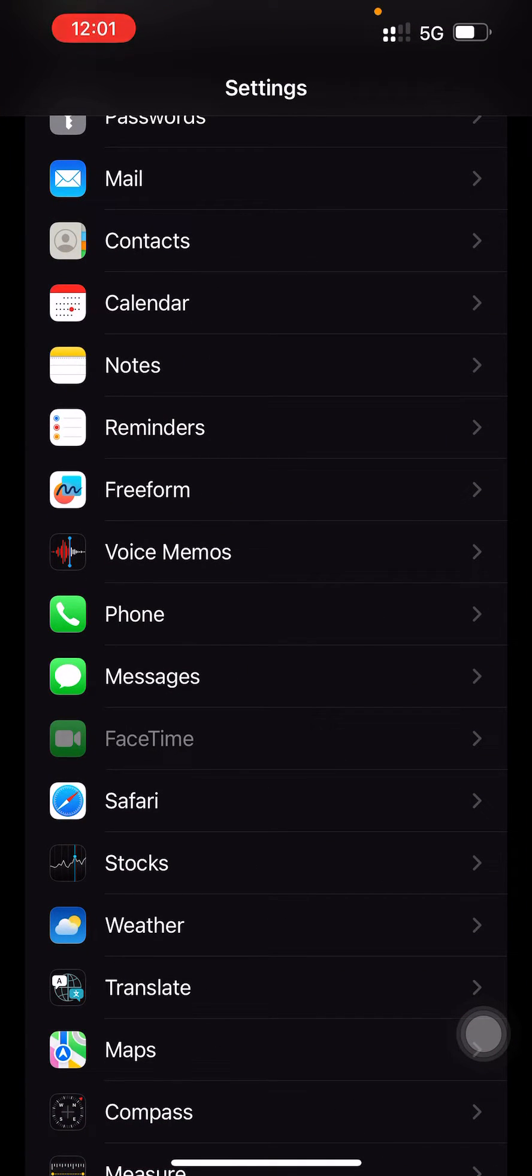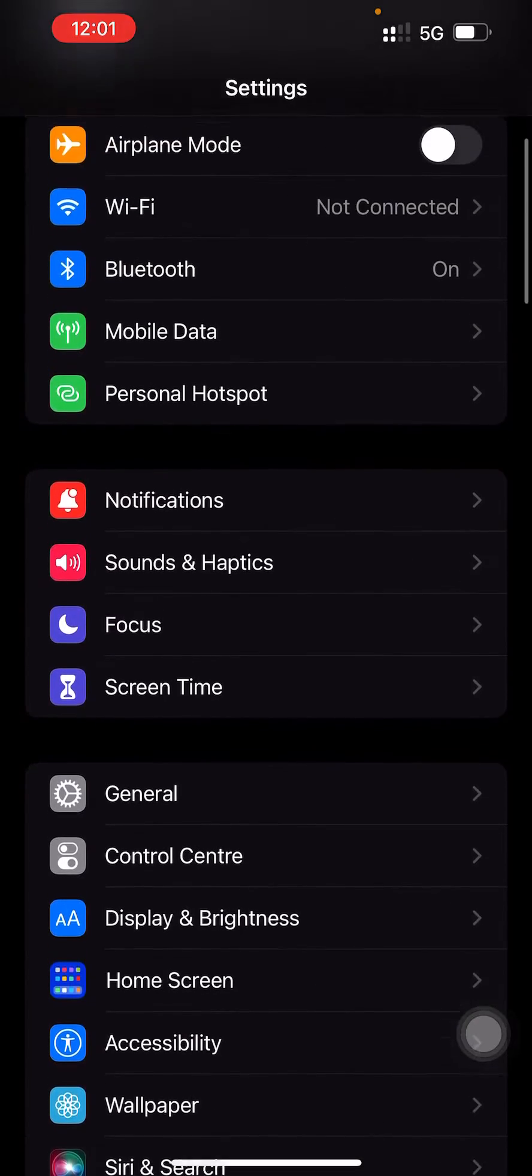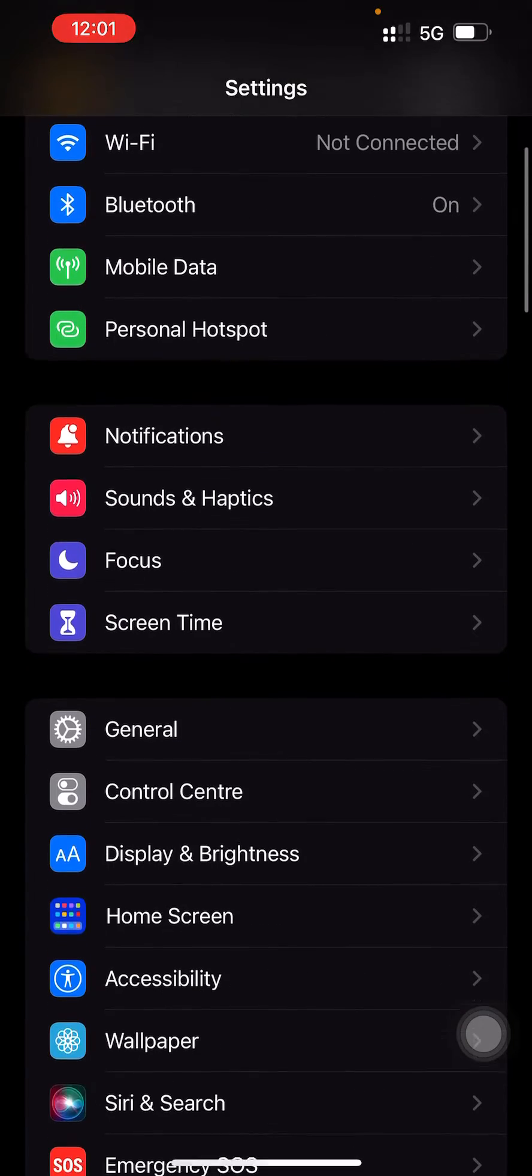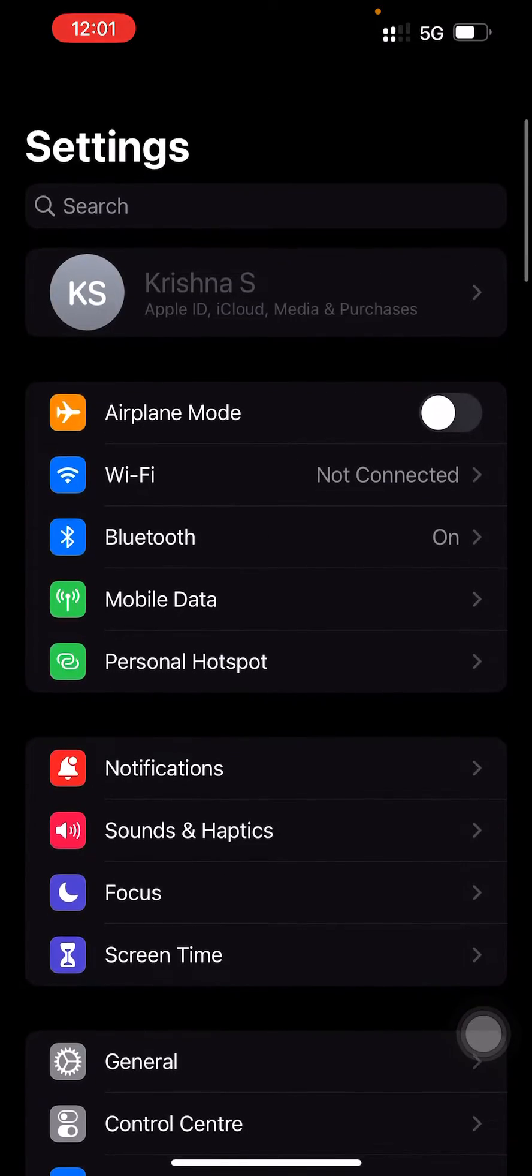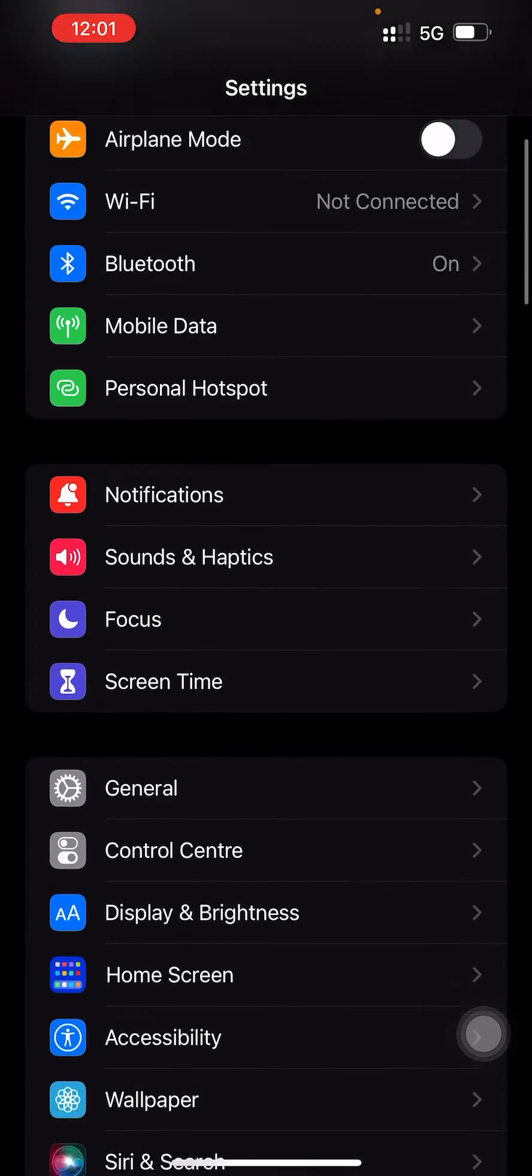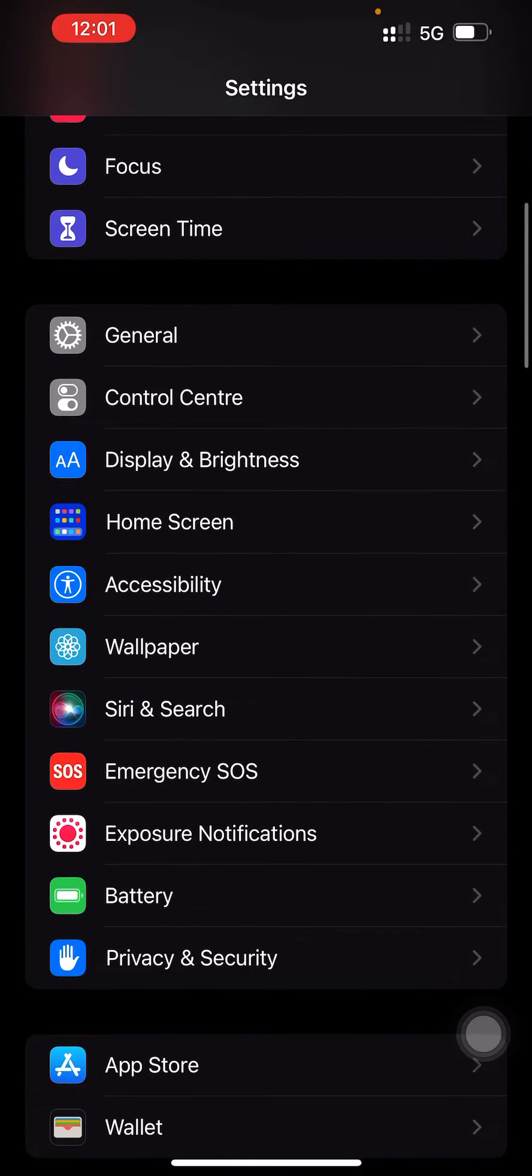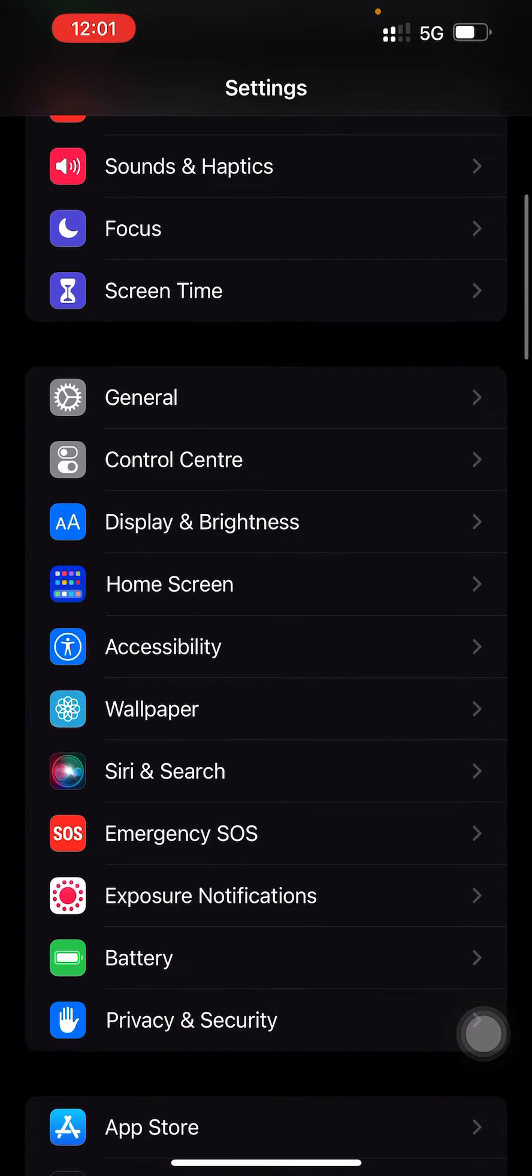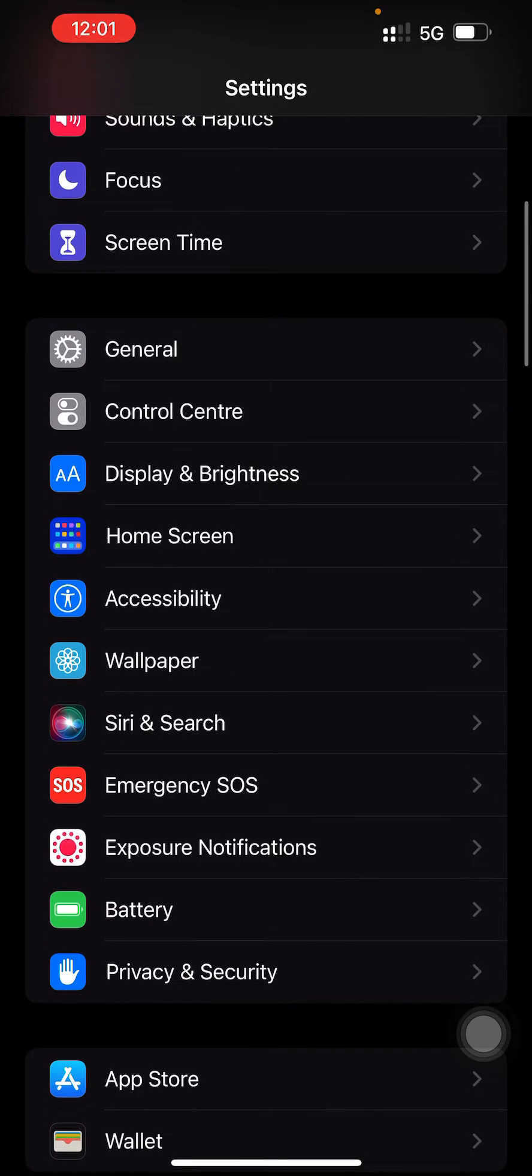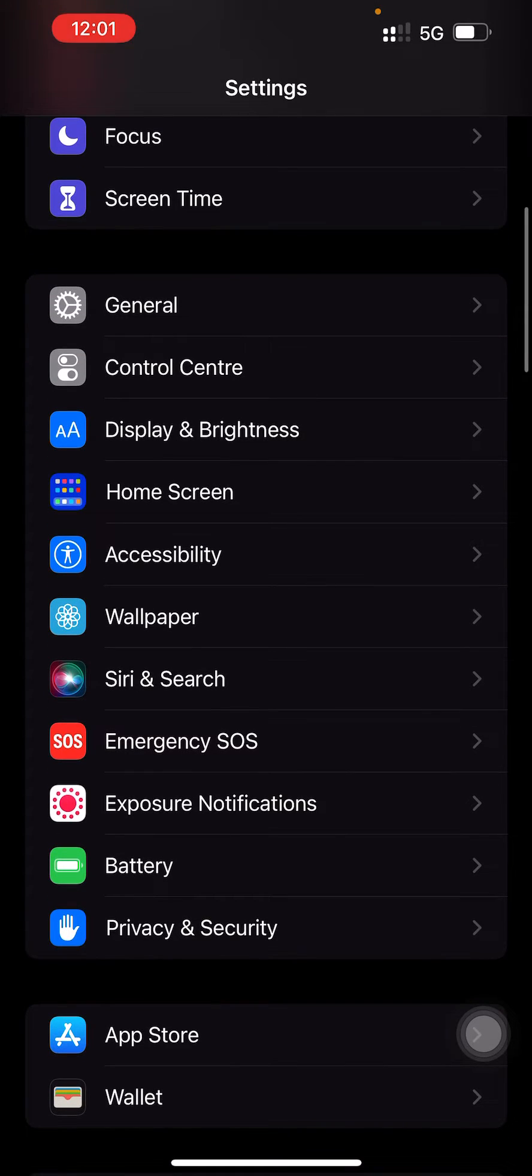Okay, you are not able to find the Face ID and Passcode option under Settings. This is iPhone 14 and I don't see the Face ID and Passcode option under Settings. Ideally, in this section it should be visible, but I don't see it now. So what could be the reason?